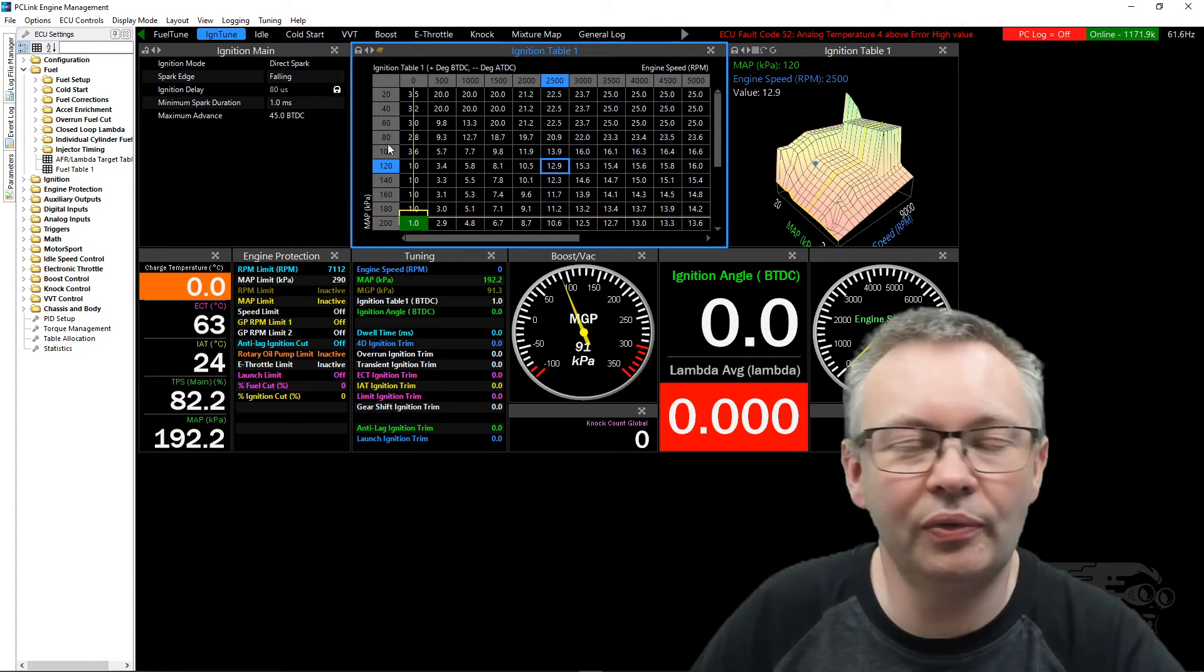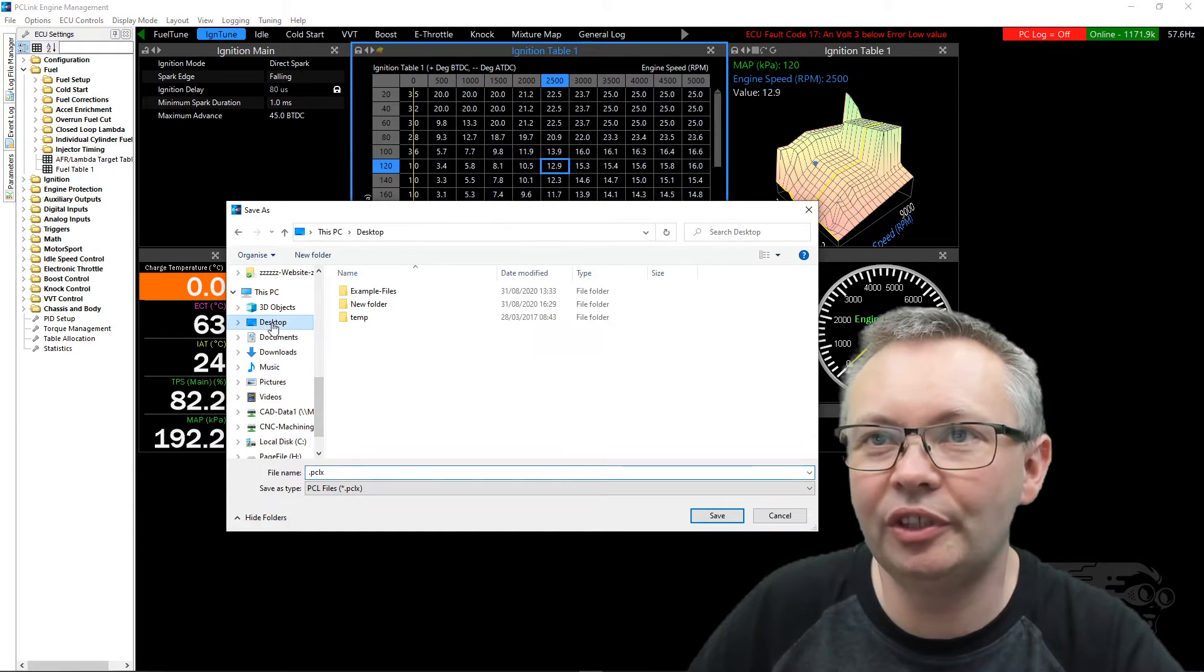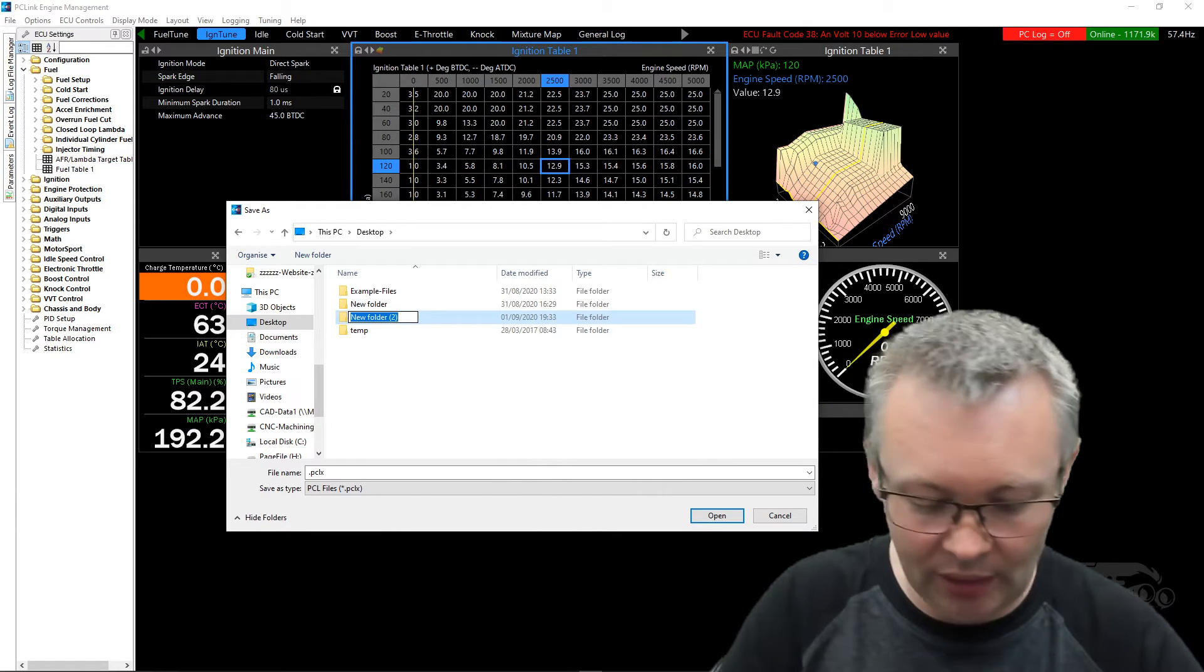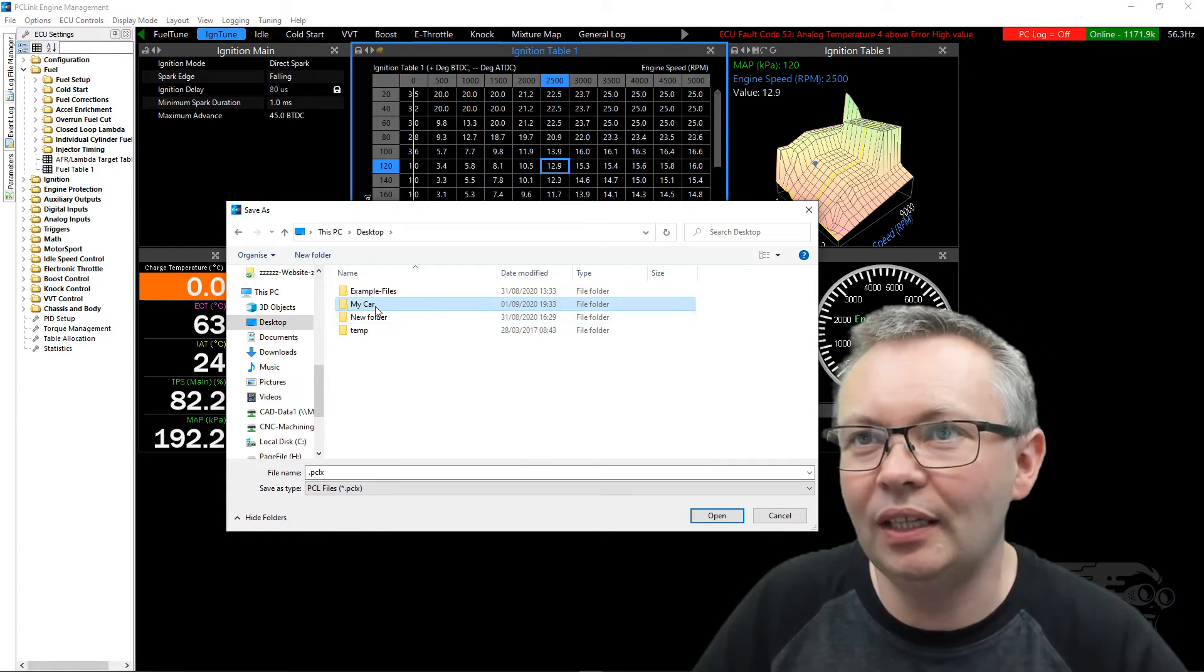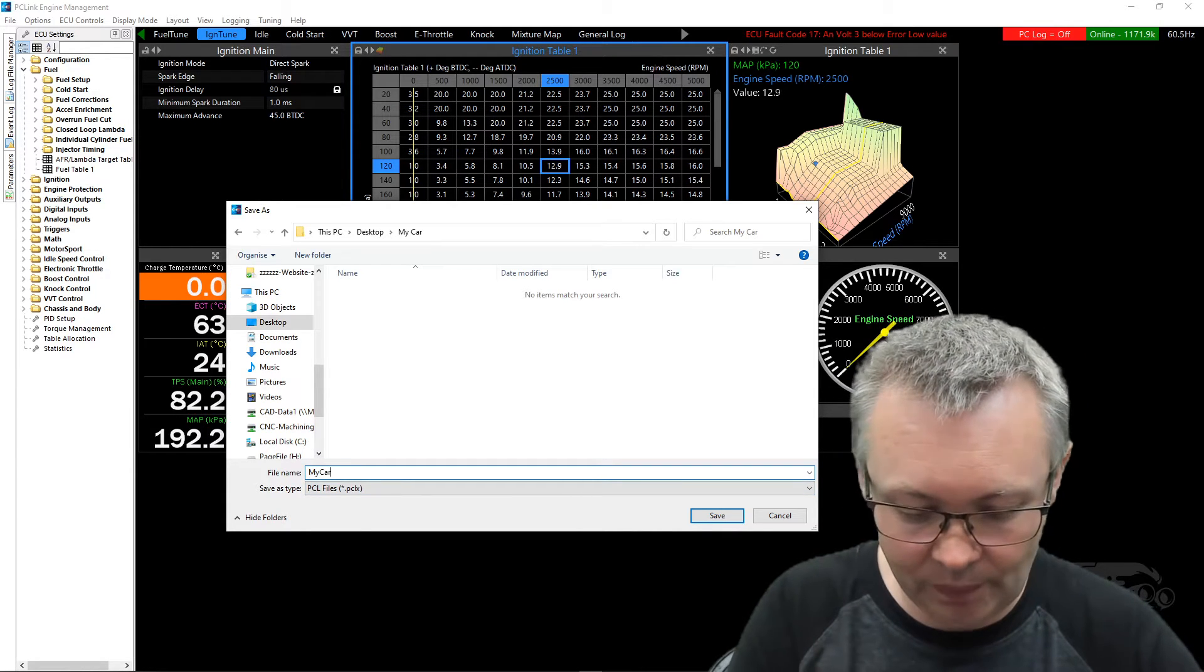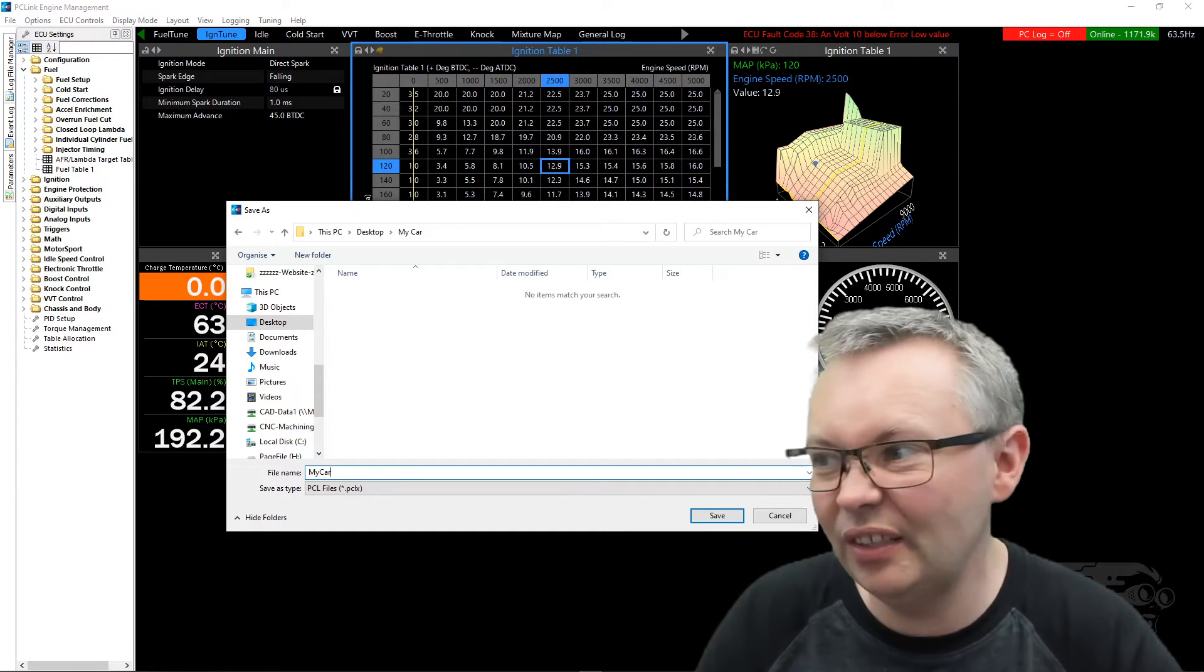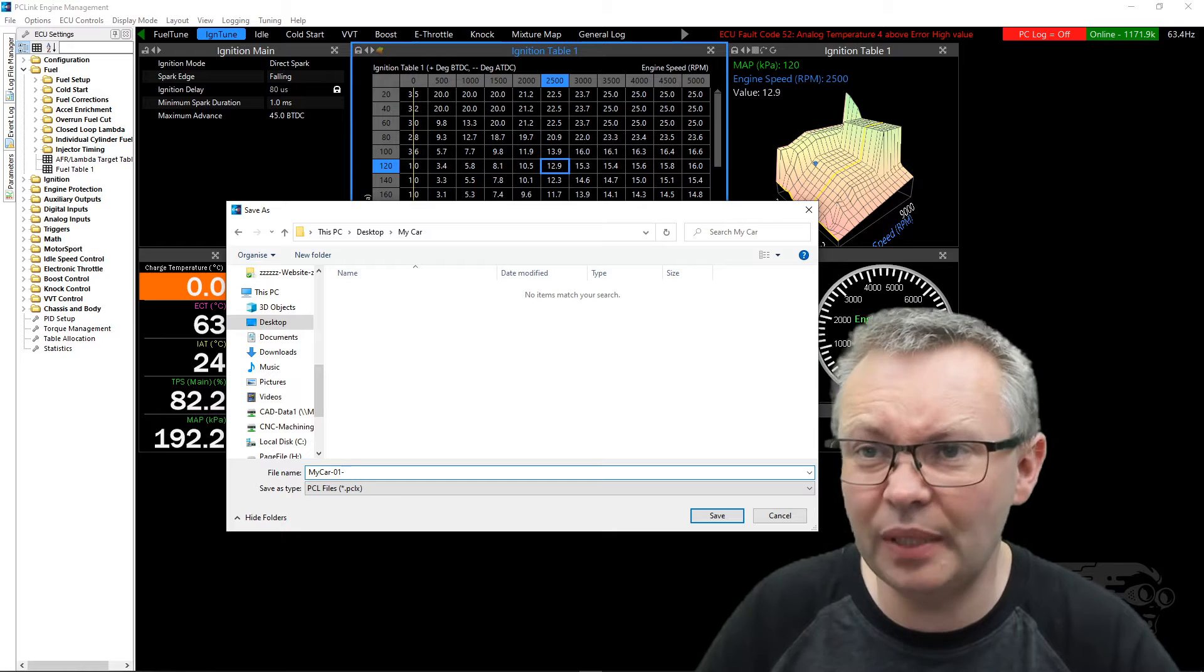First thing I would say before you do anything is go to File, Save As, maybe on your desktop. If it's your own car, create a folder to put some files in - My Car. In that folder, give your file that you're downloading a name, probably your own name so if you're sending it to us we'll be able to identify it. When you download it, the date should be good, so it's the first of September.